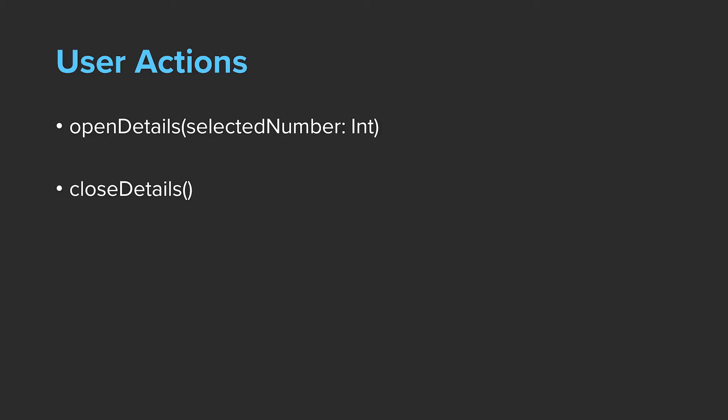However, for this simple app, I decided to hard-code those numbers into my view. Nevertheless, it's worth considering the other options that we have at our disposal. Now, let's move on to creating the ViewModel in code.